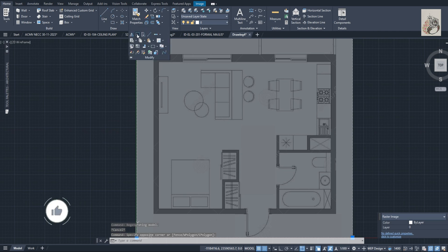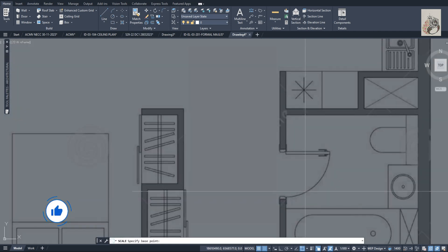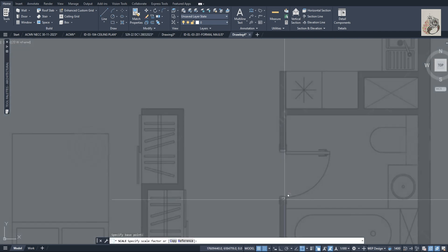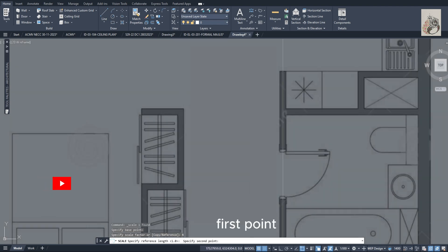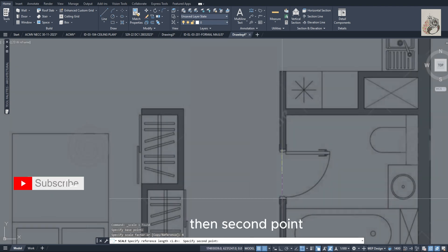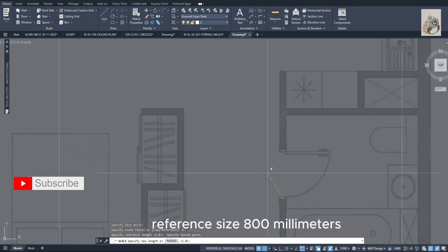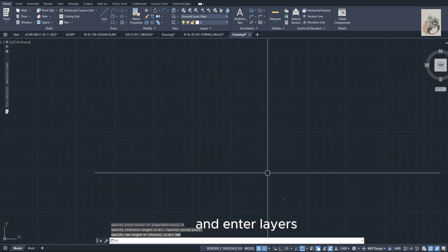Scale. Base point. Click on reference. First point then second point. Reference size 800 millimeters and enter.